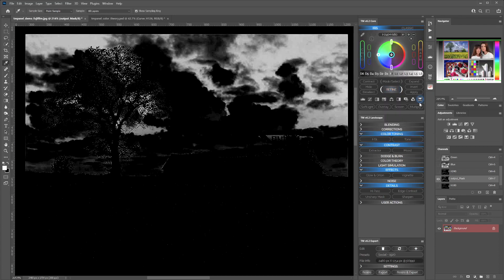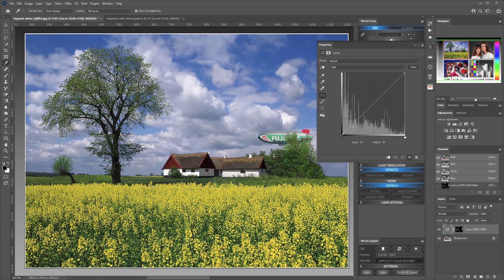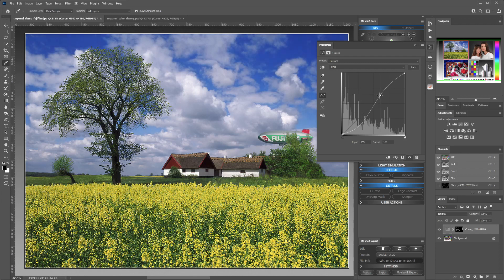After selecting the sky, let's say we want to enhance the color with a curve. We may add a curve just on the sky, and try to enhance the color of the sky — adding more blue, more contrast on the sky.